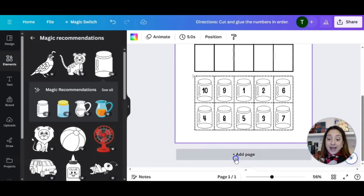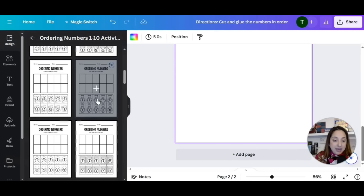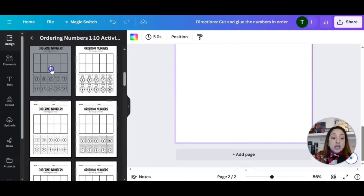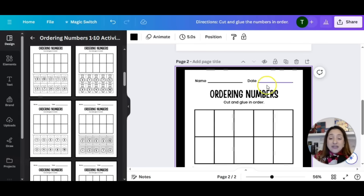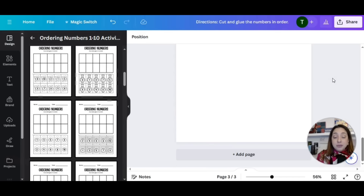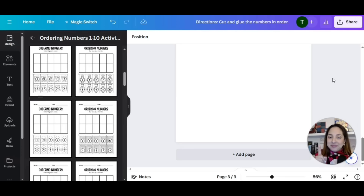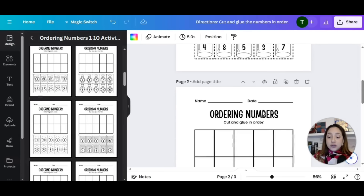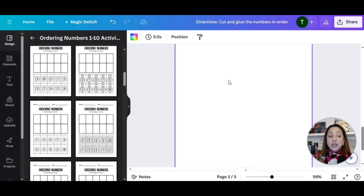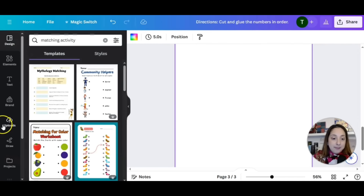Now we're going to scroll down and add another page to our activity book. We're going to go back to design and we have more of those activity pages. You can continue to add pages that appeal to you, or even create different ones. If you want to take it a step further and include more value, you can do a three-in-one, which means three different activities in one book. I'll show you how to do that. The first two pages are math, and then the next page we can do a matching activity.